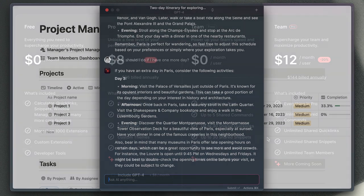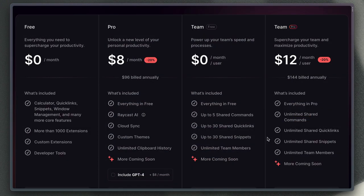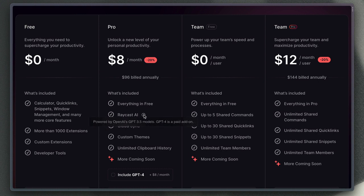At the moment, this is Raycast's pricing for the AI functionality. If you subscribe for eight dollars a month when you pay annually, then you can use GPT 3.5. Or if you pay another eight dollars a month, then you can use GPT-4, which is actually cheaper than subscribing to the OpenAI Pro service.